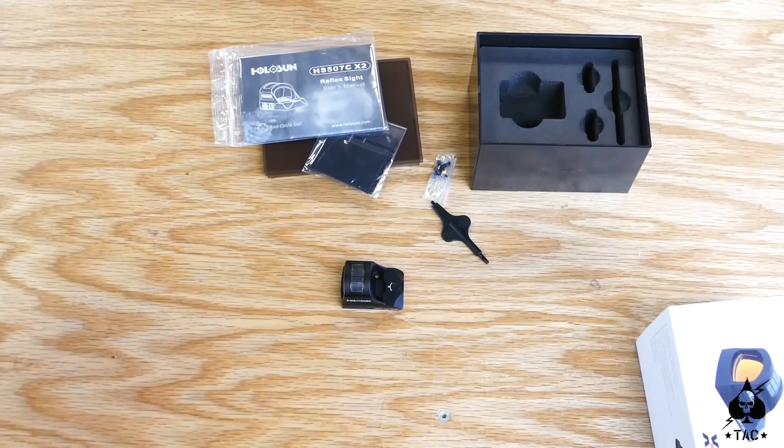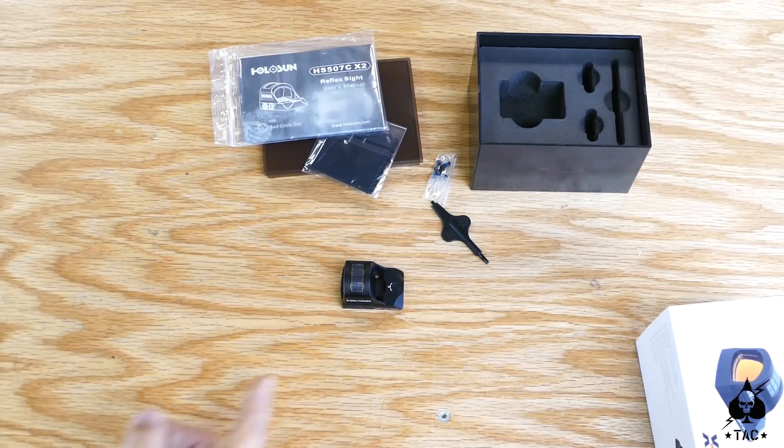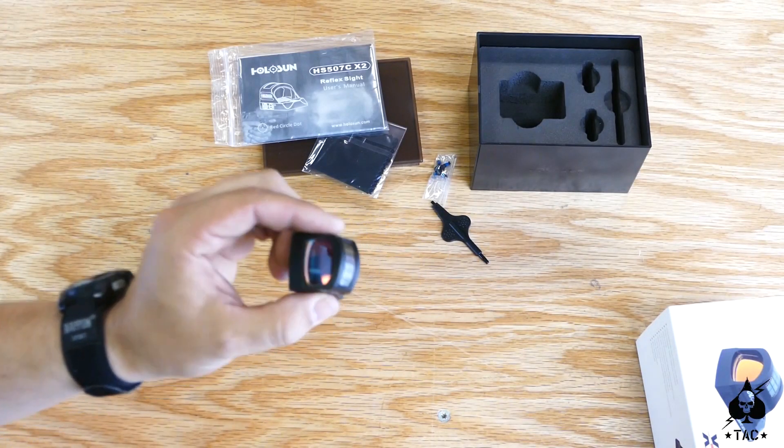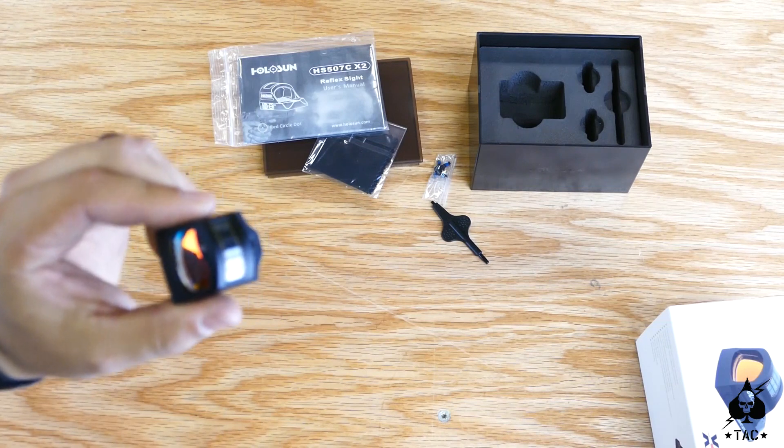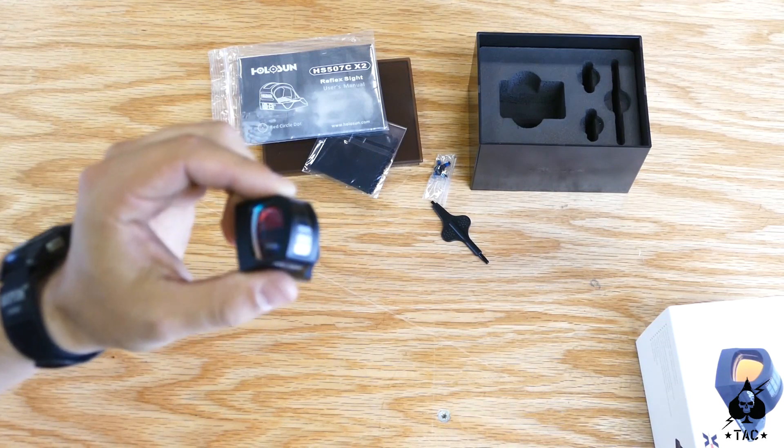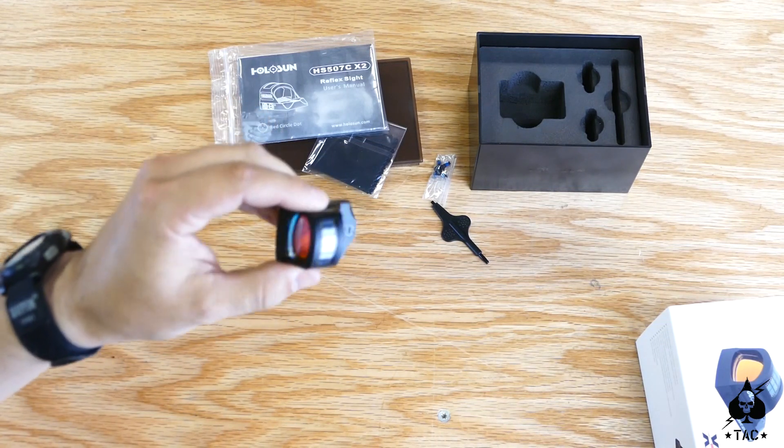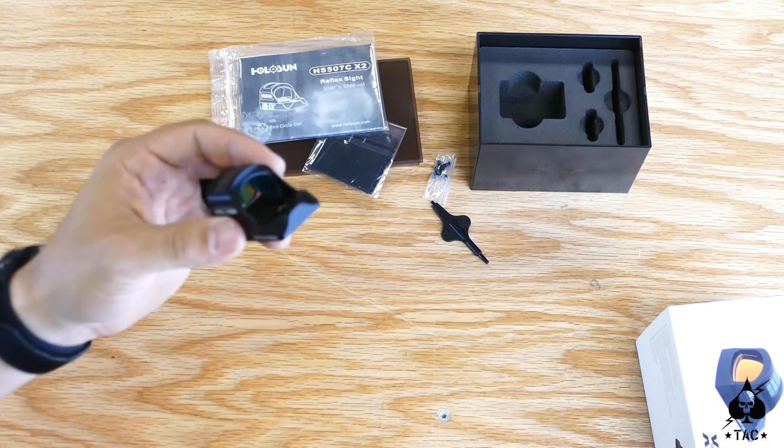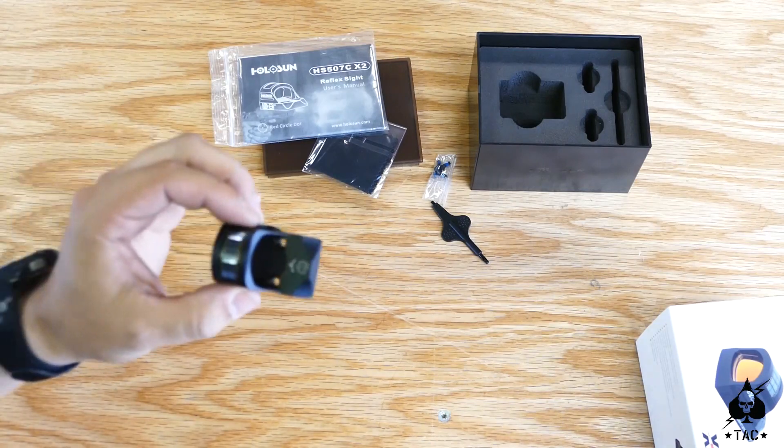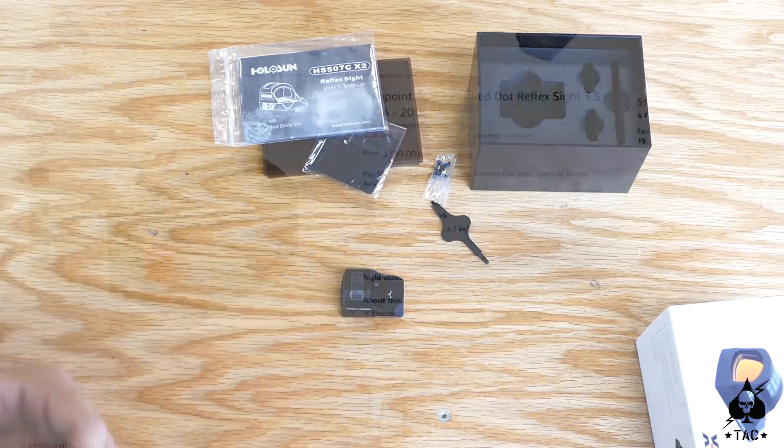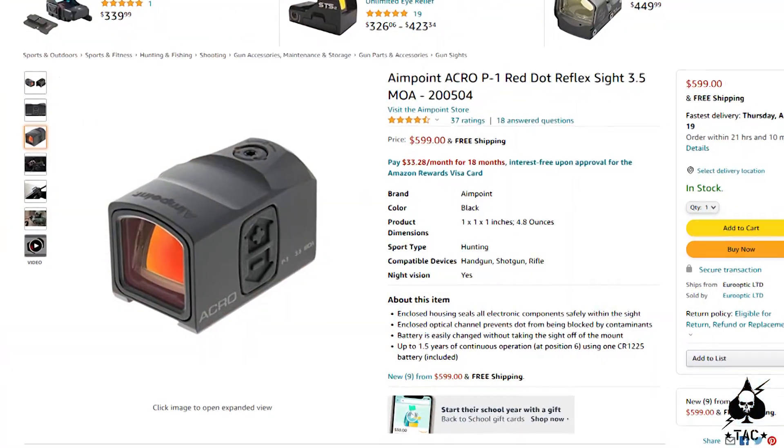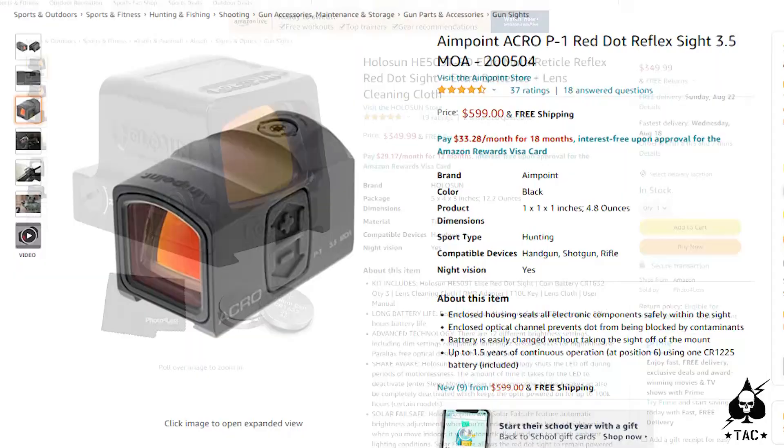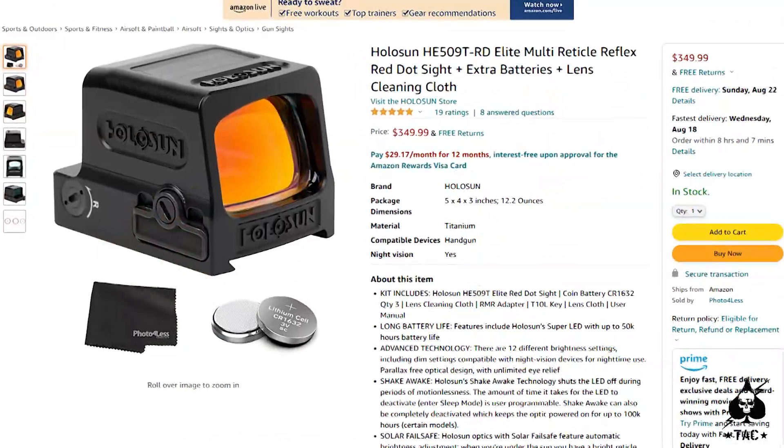Now something to think about with this optic though is it is an open emitter, so I would use this for sporting use, maybe everyday carry, but if you were going to use it for duty carry, I would probably push you in a different direction. Get a closed emitter optic like the Aimpoint Acro or the 509s.